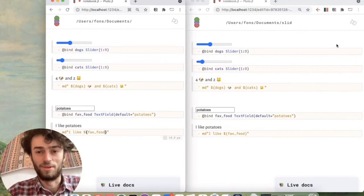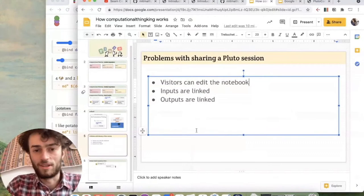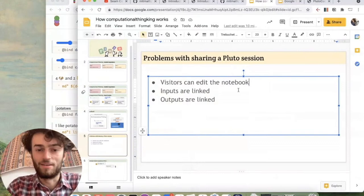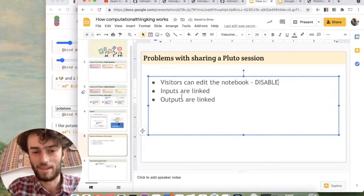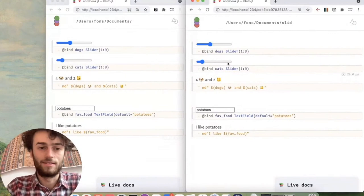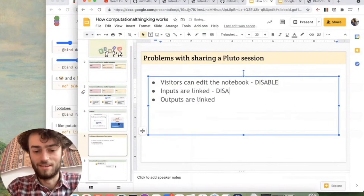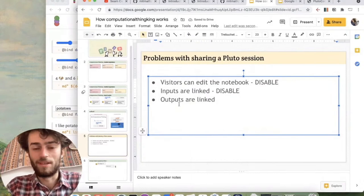So we want to try to get all visitors to use the same Pluto process without these synchronization issues. So what exactly are the problems? So the first one obviously is that all visitors can now edit the notebook, even though they're just visiting your website. The solution is quite simple. We disable the editing and then nobody can edit the notebook. Next, the inputs are linked. So that means that sliders get each other's values. Also quite simple. We disable this feature and then it's not a problem anymore.